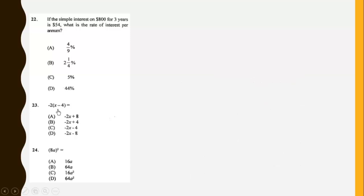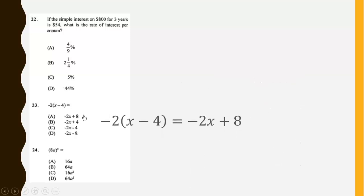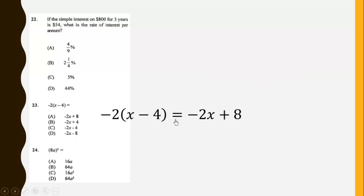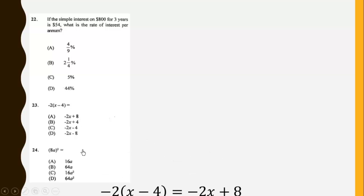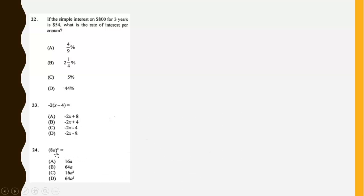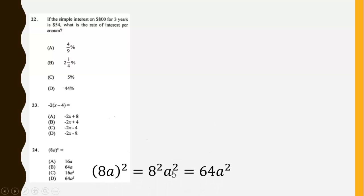This is very simple to do — we just expand the bracket to get negative 2x plus 8. For this one, the square affects everything in the bracket, so we get 8 squared times a squared, which gives us 64a squared.